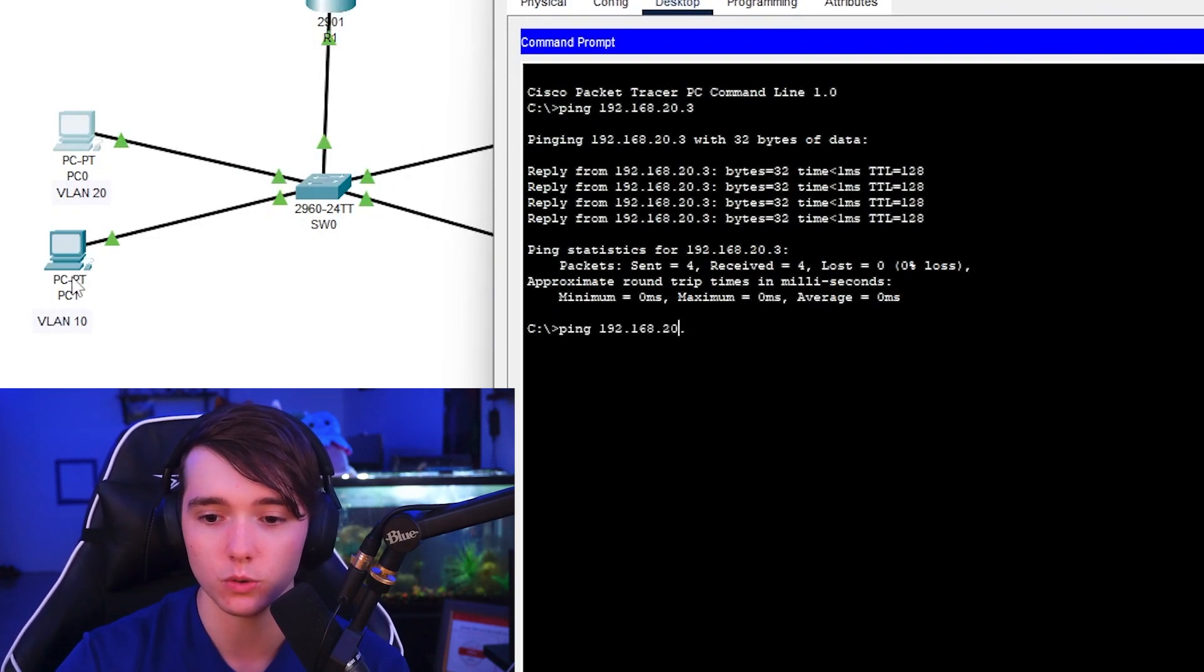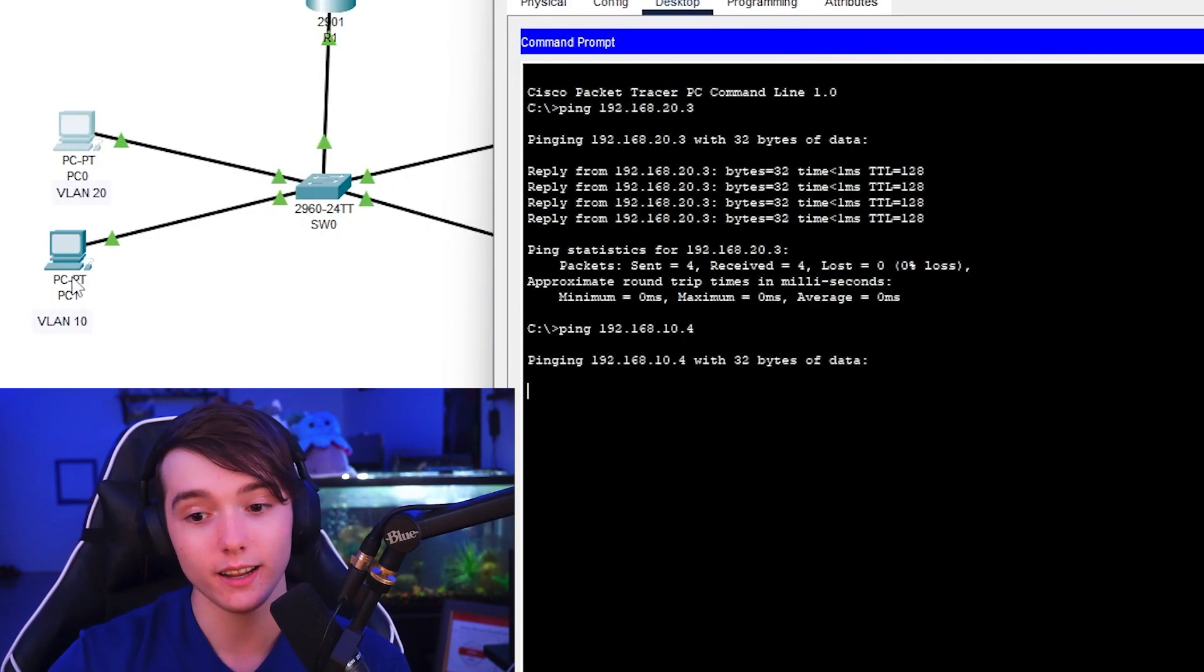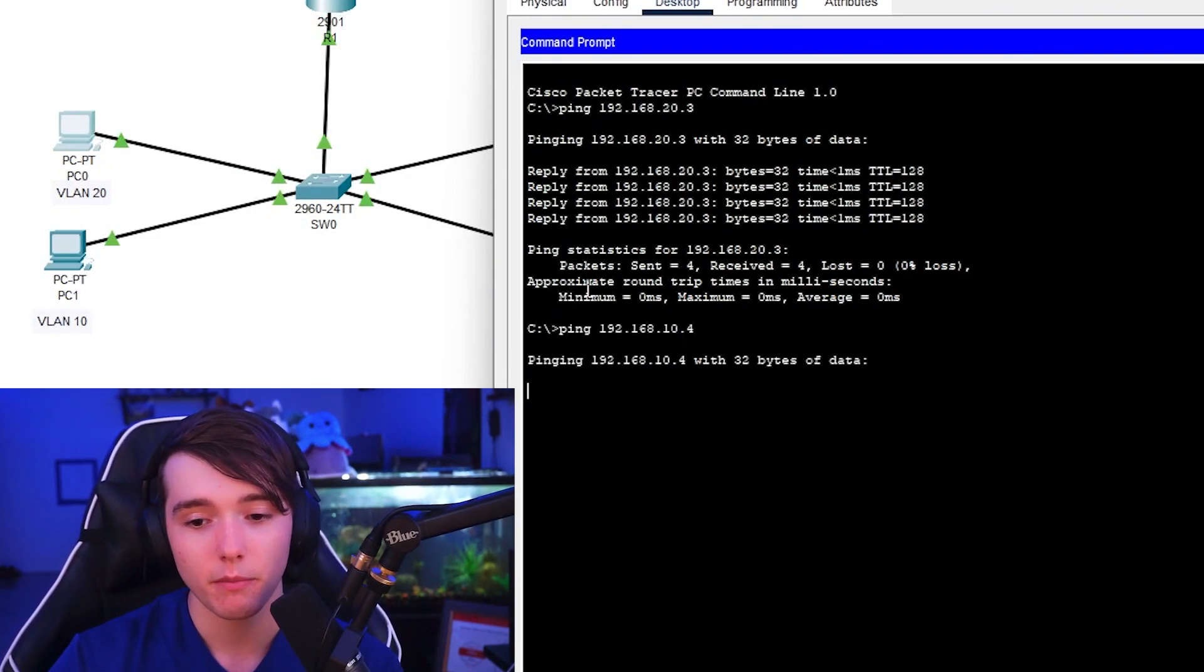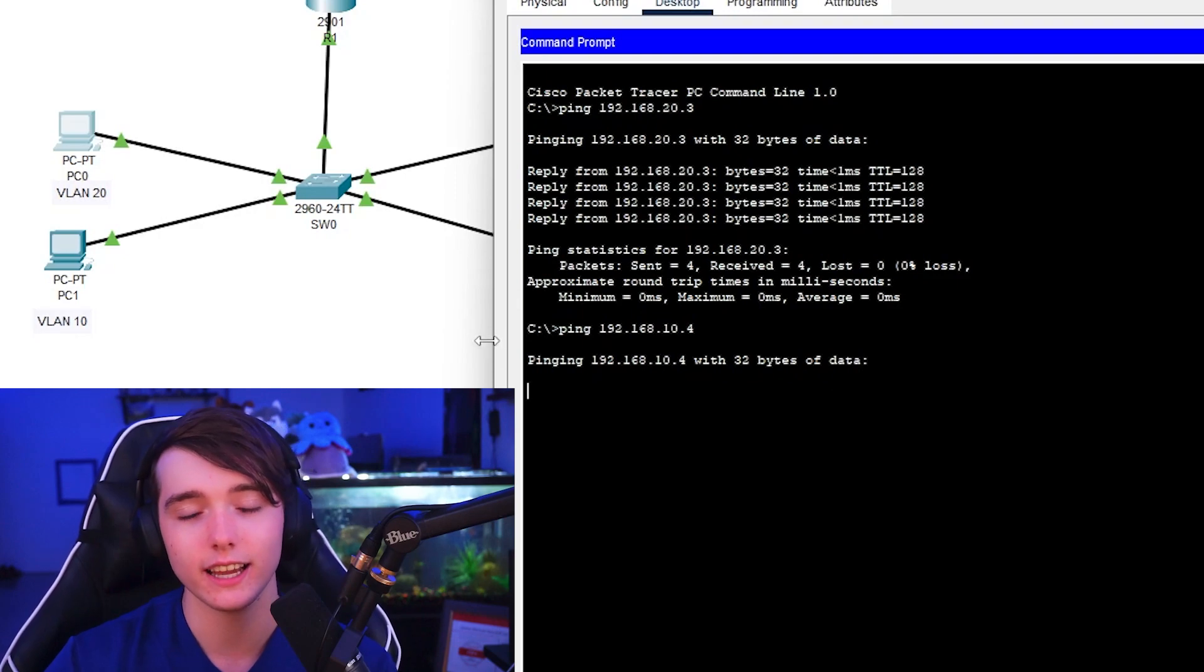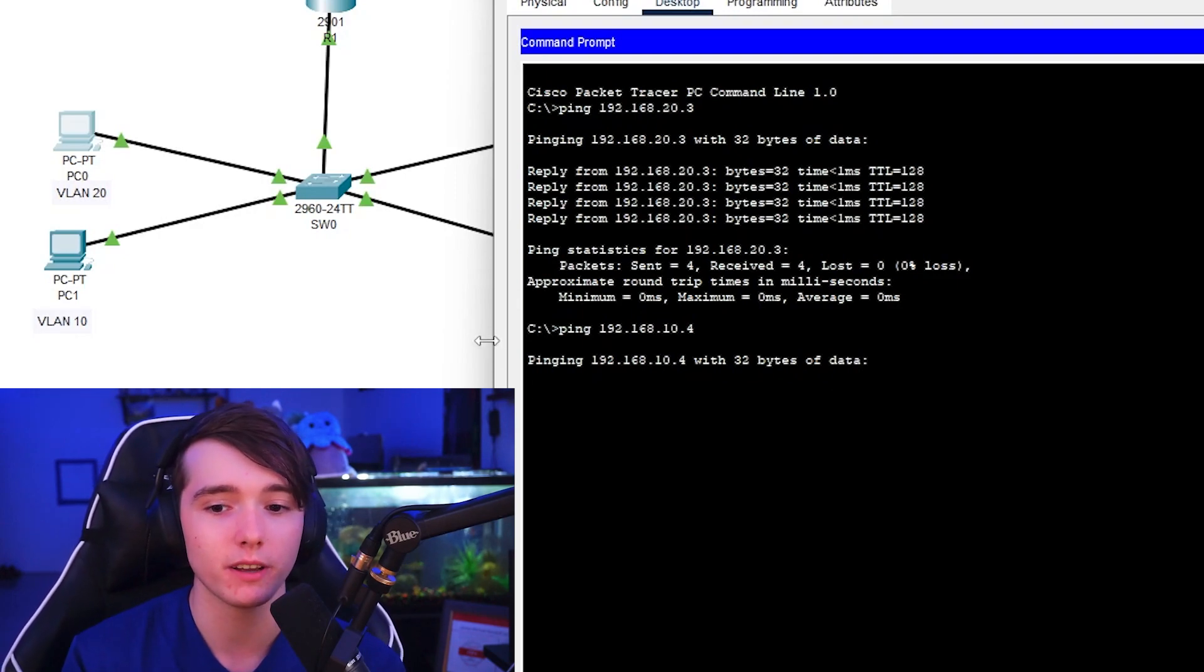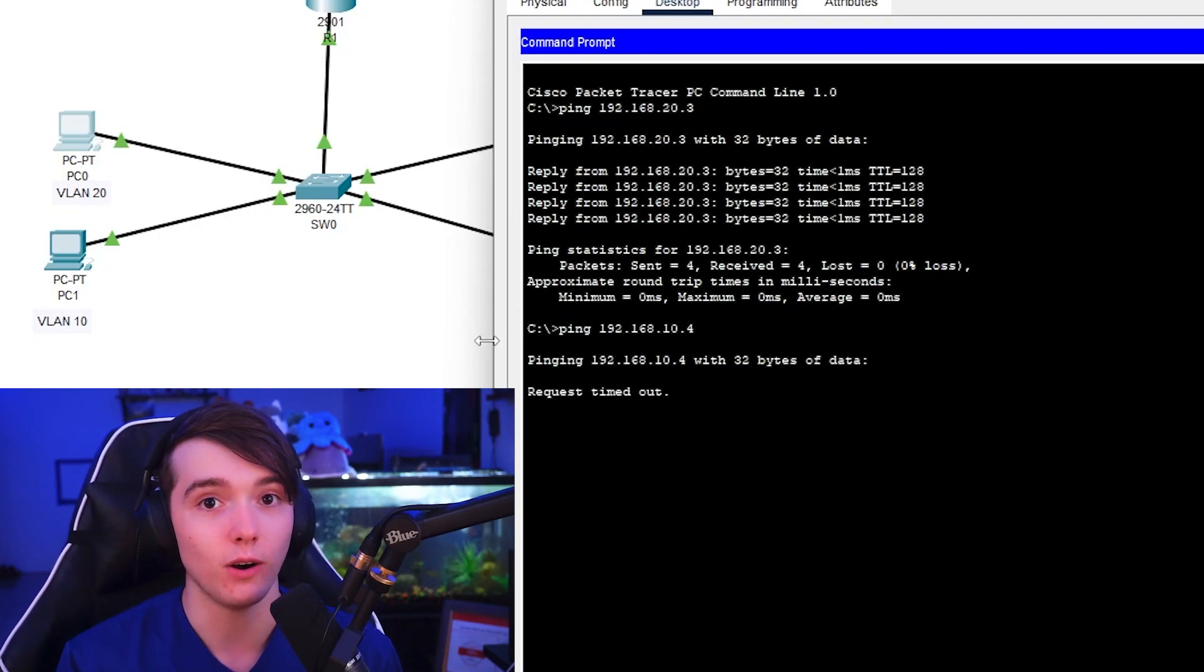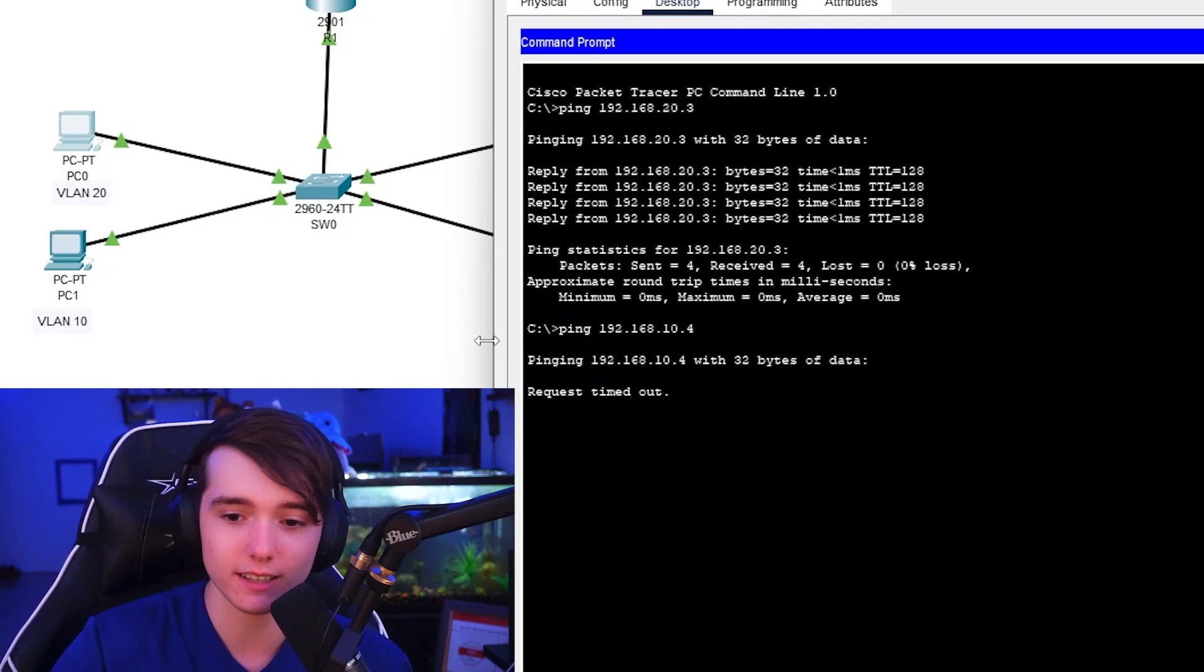I could try to ping it, but as you guys will see it is going to say it's going to time out because there is no default gateway for these devices yet. So let's go ahead and configure that.